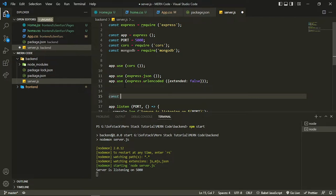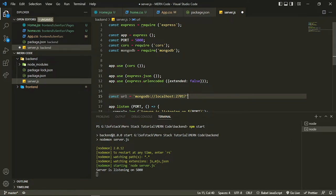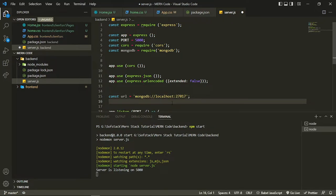Now let me add some configuration. For the connection URL of the local MongoDB setup, you write 'mongodb://localhost' and the port is 27017 — that's the default port. If it's an Atlas URL, you would replace this with that URL. The other configuration is the database name — I want to connect with or create a database called 'blogs'.